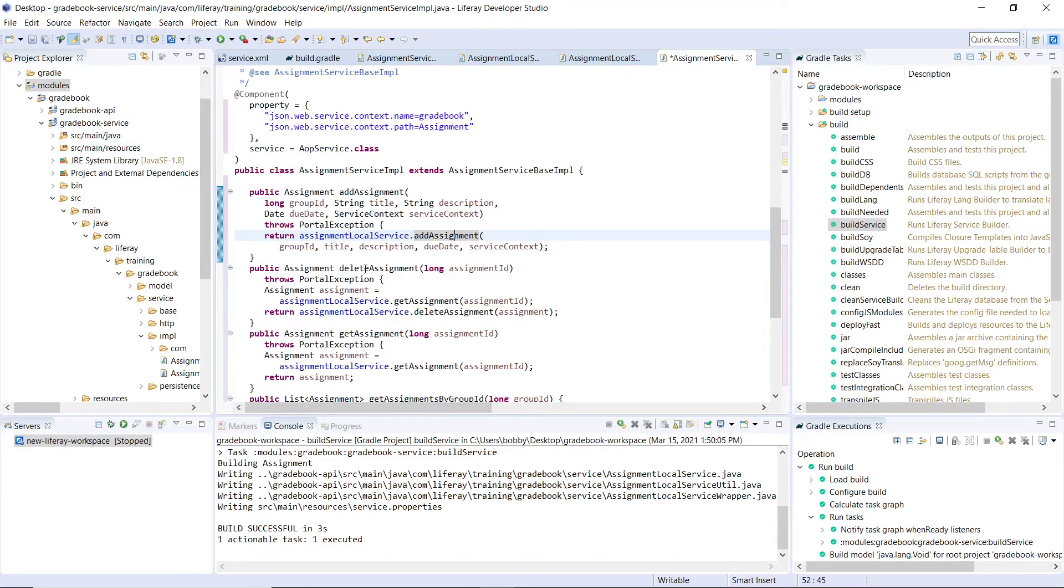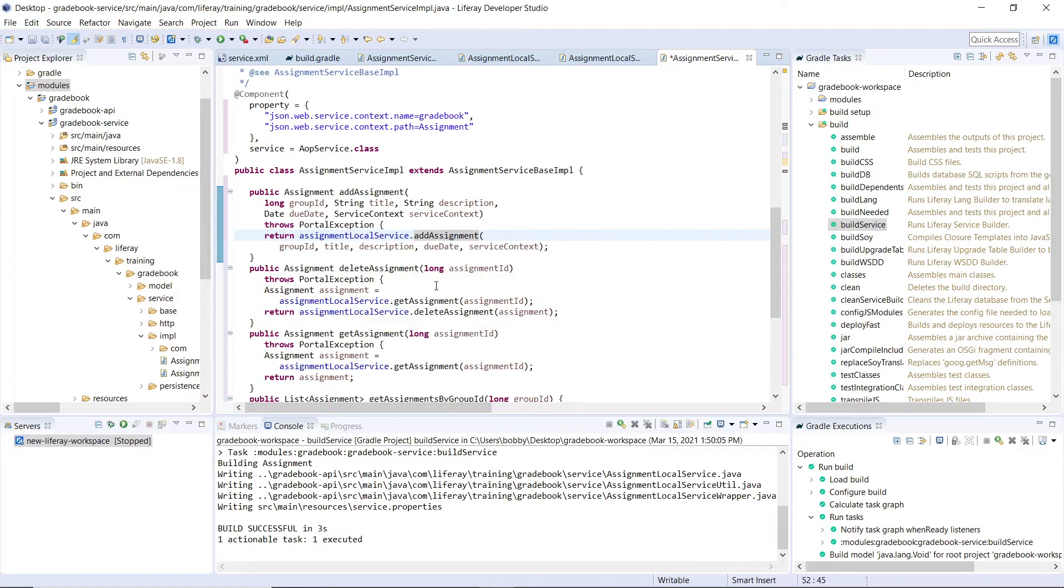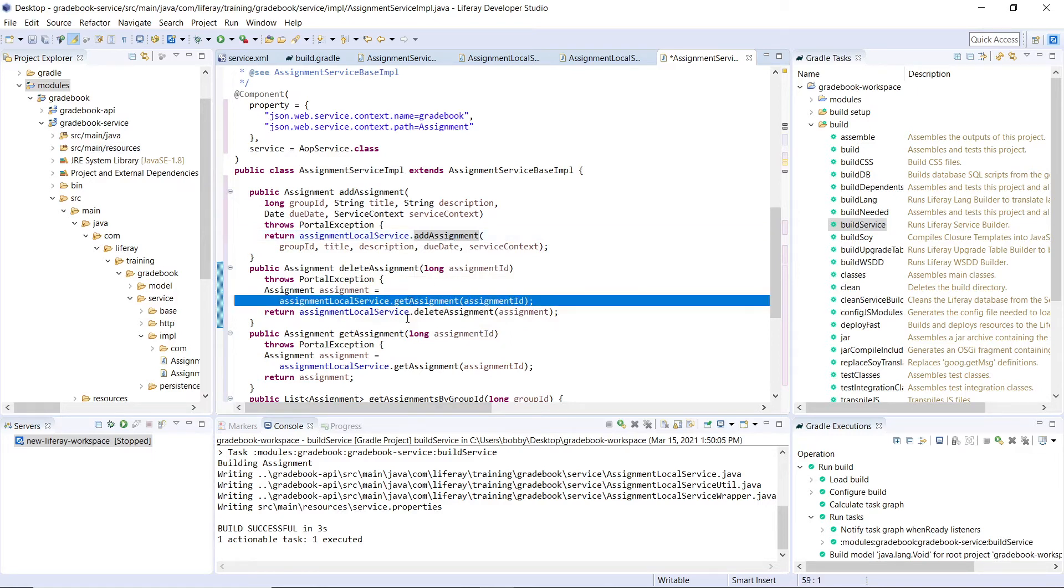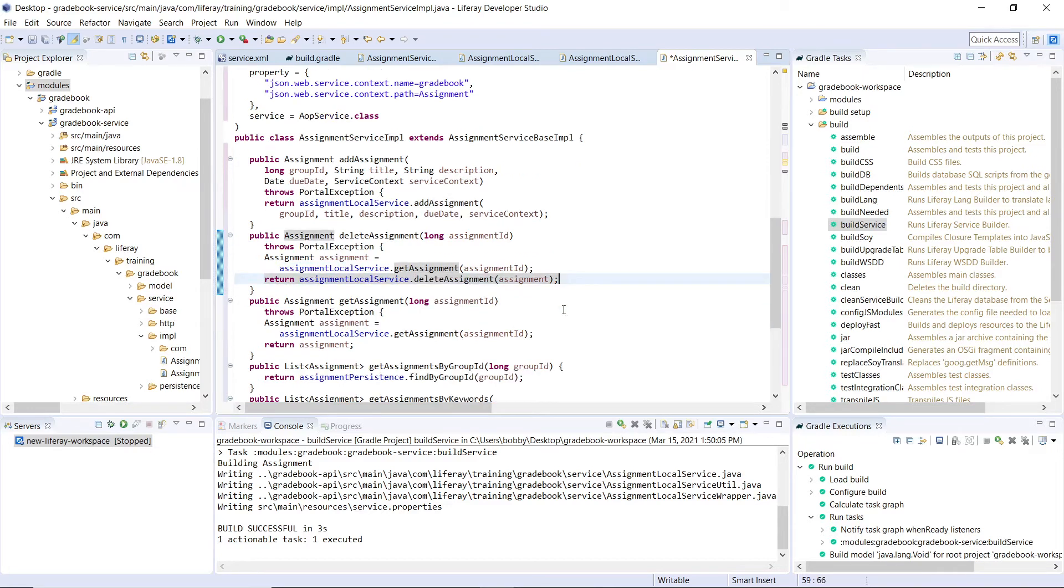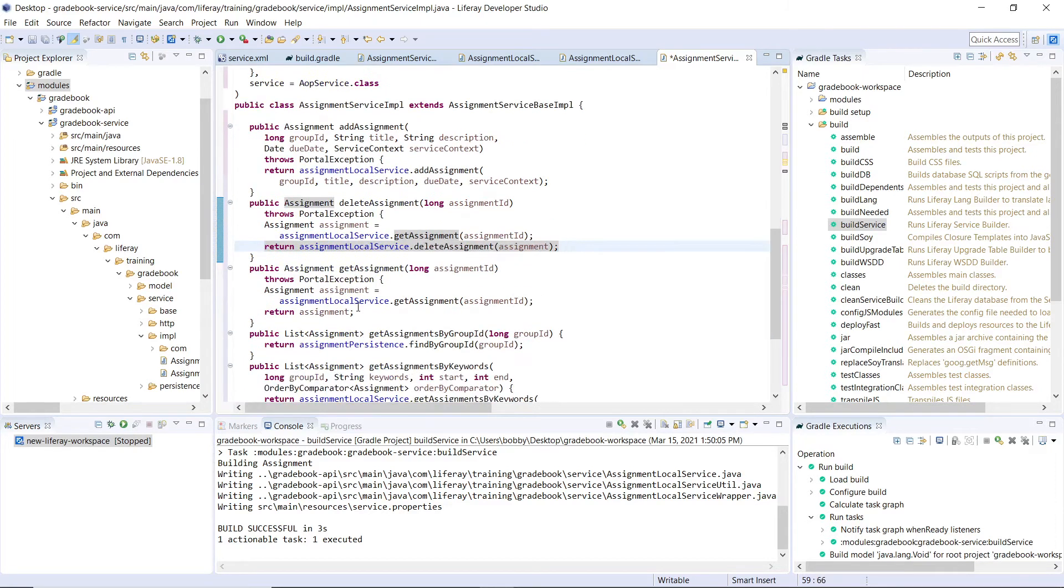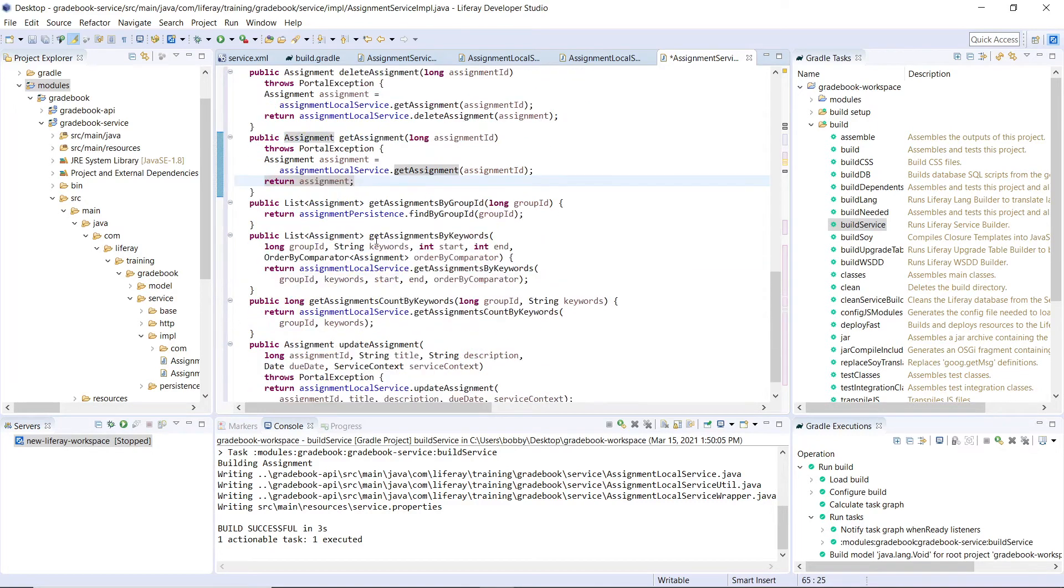We can create deleteAssignment for the remote service. What we're doing right here is we're getting the assignment and then we're calling the local service delete, but also passing this in through a remote service. getAssignment functions in the same way, we're making a call to the local service. And this is why this is a facade.